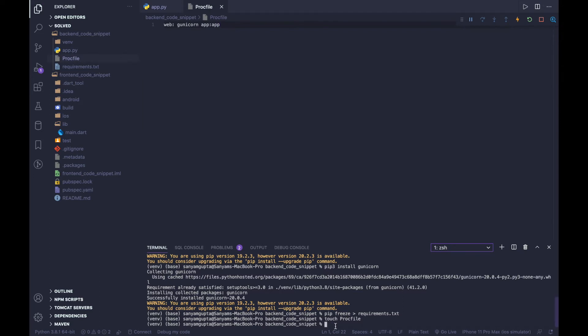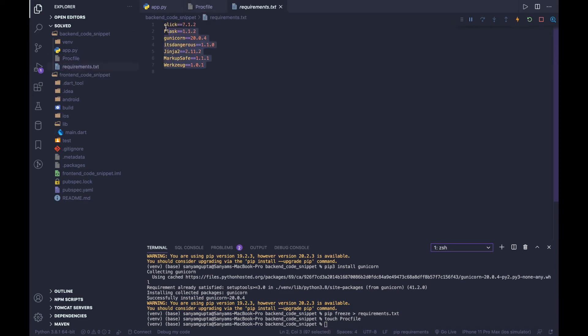Up until now we have created a virtual environment, a Procfile with the instruction for Heroku to execute, and a requirements.txt. Let me show you what's in requirements.txt — you'll see all the dependencies required for our app. Heroku will use this file to know what to install to run the app successfully. Now the next thing we need to do is go to Heroku and create an account.